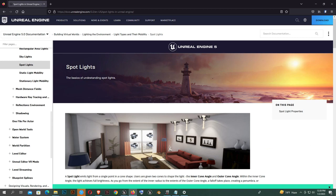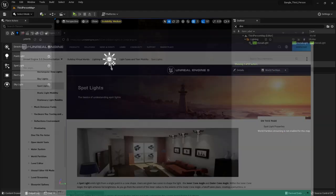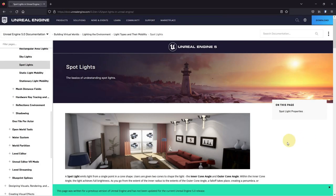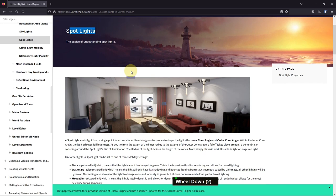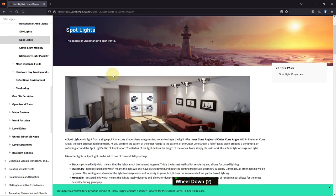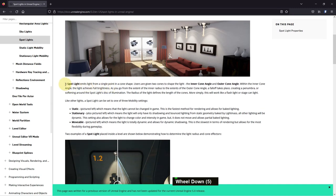Hi everybody. Today I'm talking about a spotlight using Unreal Engine. If you go to the Unreal Engine website spotlight page, you will find a page like this, and there they show a basic understanding of the spotlight. The spotlight emitter emits light from a single point in a cone shape.